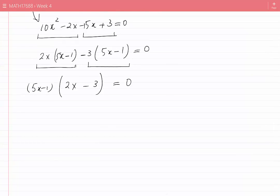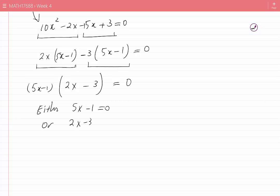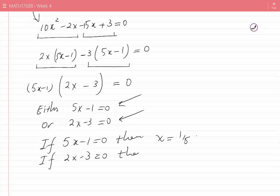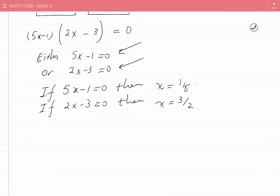Factoring out the common factor (5x − 1) gives (5x − 1)(2x − 3) = 0. Either 5x − 1 = 0 or 2x − 3 = 0, reducing the quadratic to two linear equations. Solving gives x = 1/5 or x = 3/2. The final answer to Case C is x = 1/5 or x = 3/2.